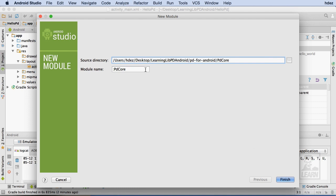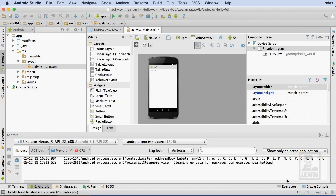Before continuing, notice that the name of the module appears in the Module Name field. Now I'll choose Finish.